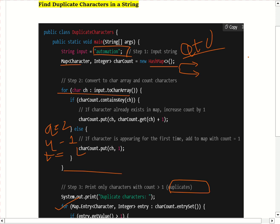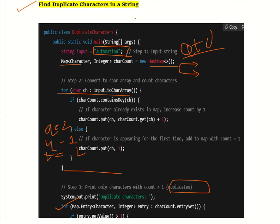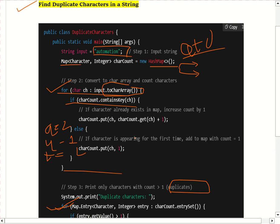This approach is useful for validation, reporting, or checking repeated values in a string. Whenever an interviewer asks you to find duplicate characters in a string, use HashMap because it stores key-value pairs where the key is the character and the value is its count. Use a for loop with toCharArray() to iterate, check containsKey() to increment or add with count 1, then use entrySet() to print duplicates.